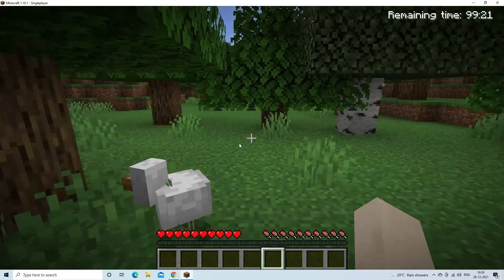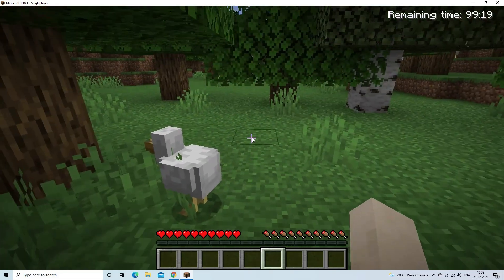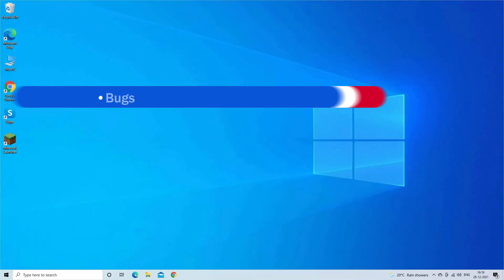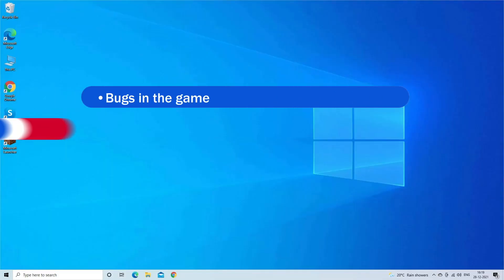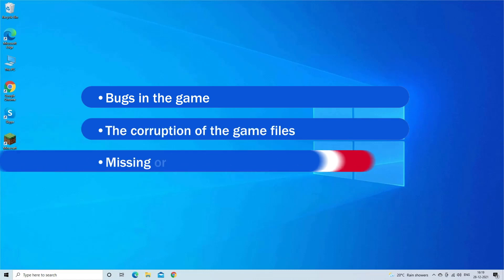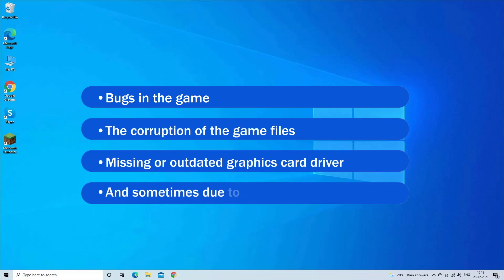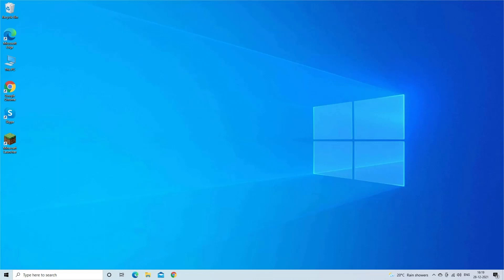Minecraft crashing on startup problem is caused due to various different reasons like bugs in the game, the corruption of game files, missing or outdated graphics card drivers, and sometimes due to mods. Now try the step-by-step instructions to fix the unbearable crash issue.